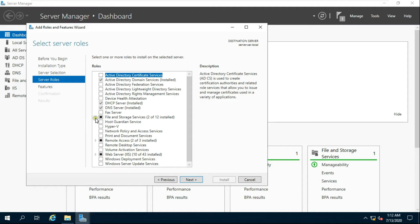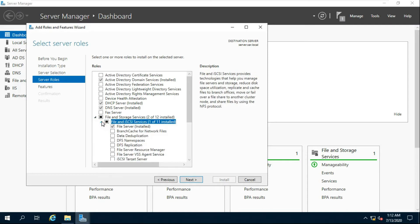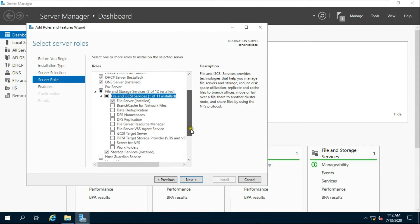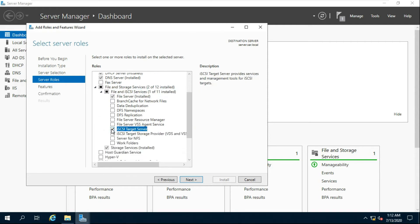Expand File and Storage Services, then expand File and iSCSI Services. Click iSCSI Target Server and iSCSI Target Storage Provider.